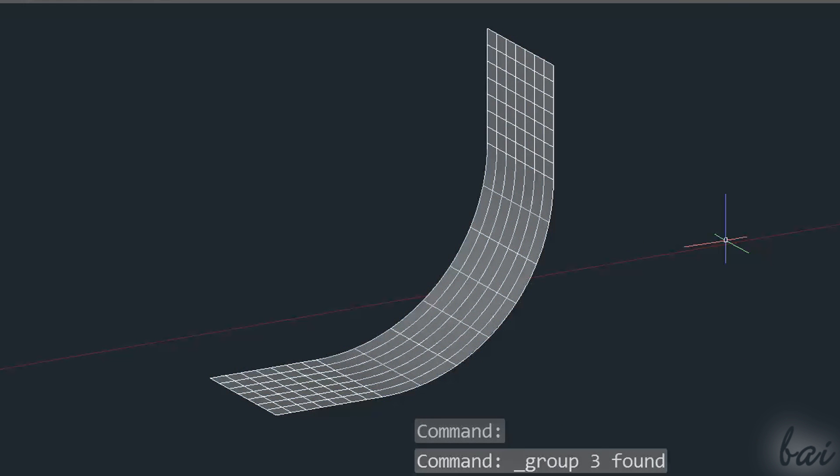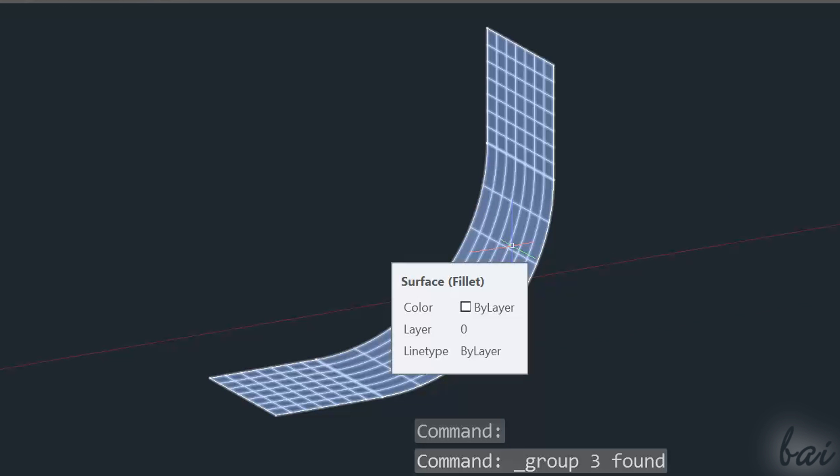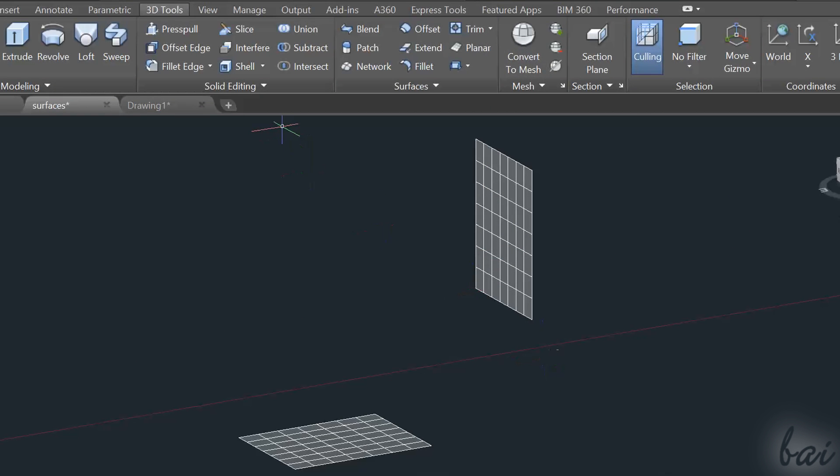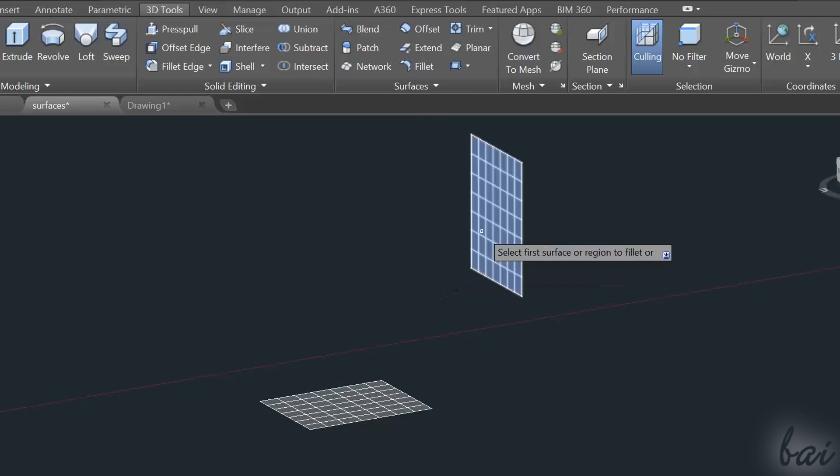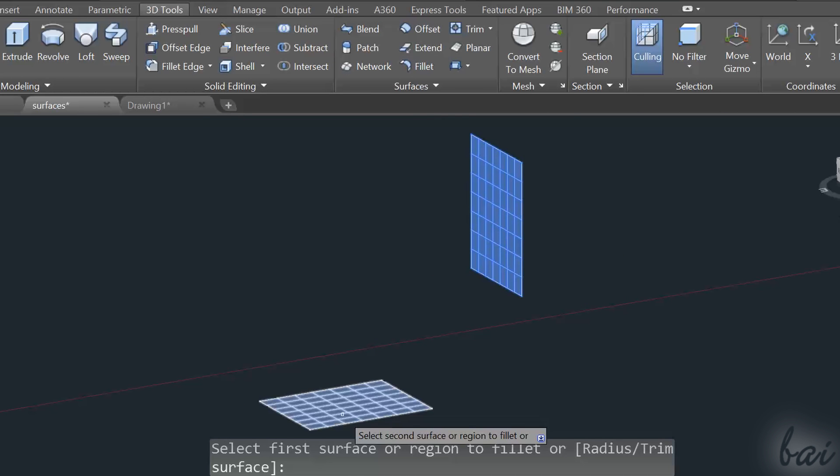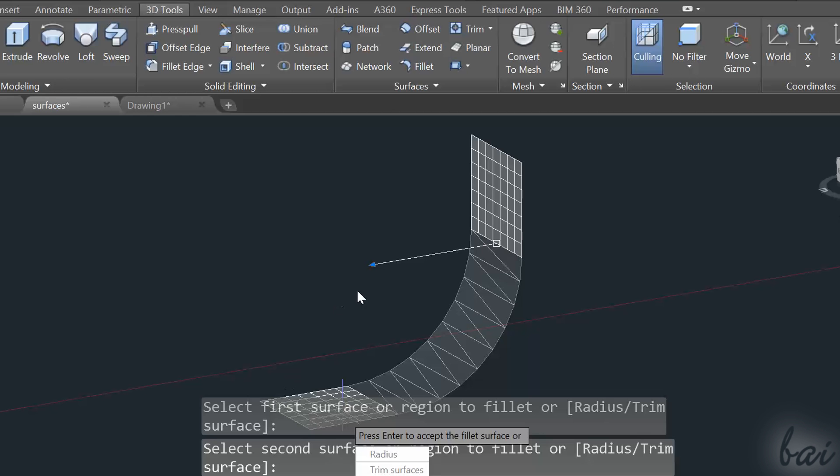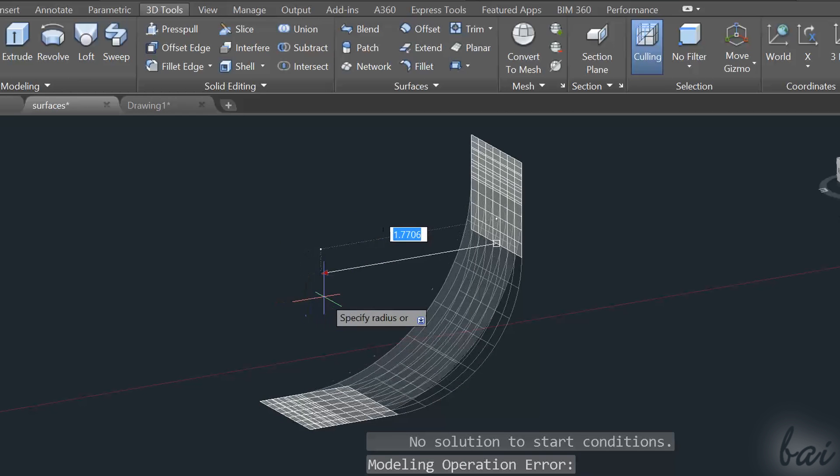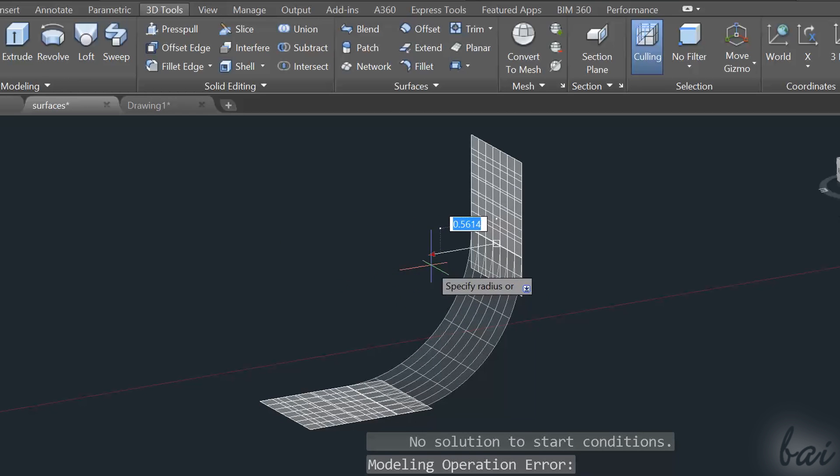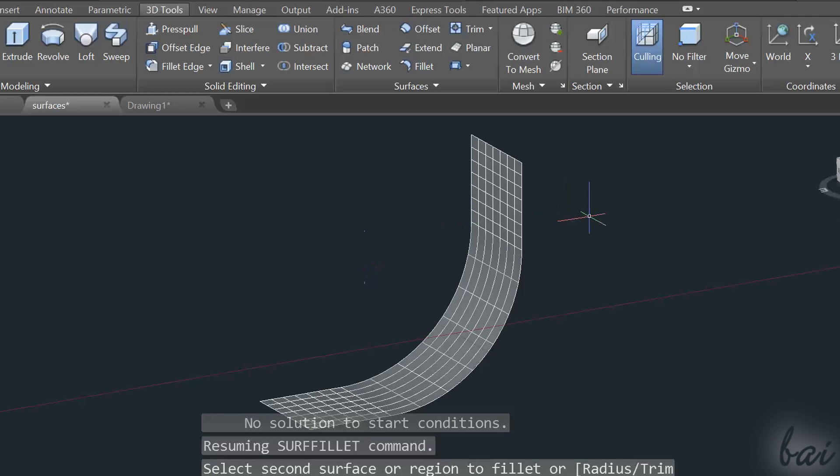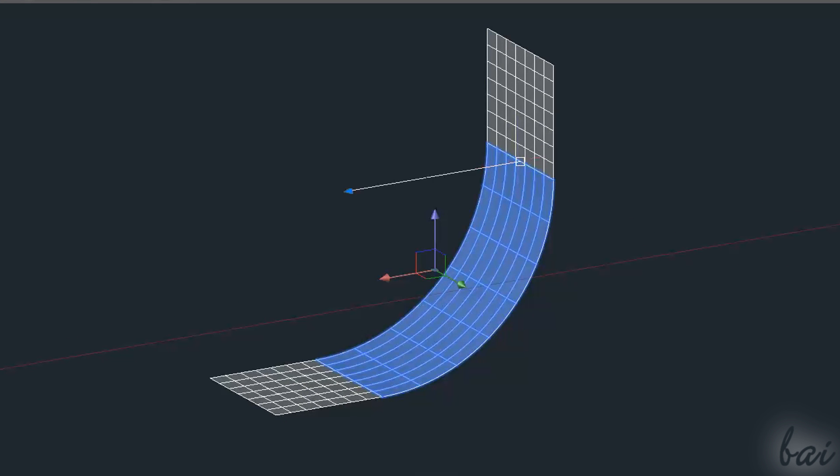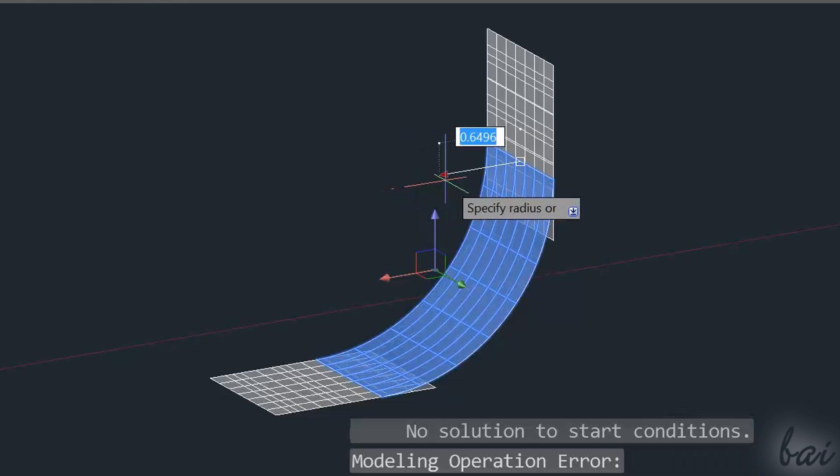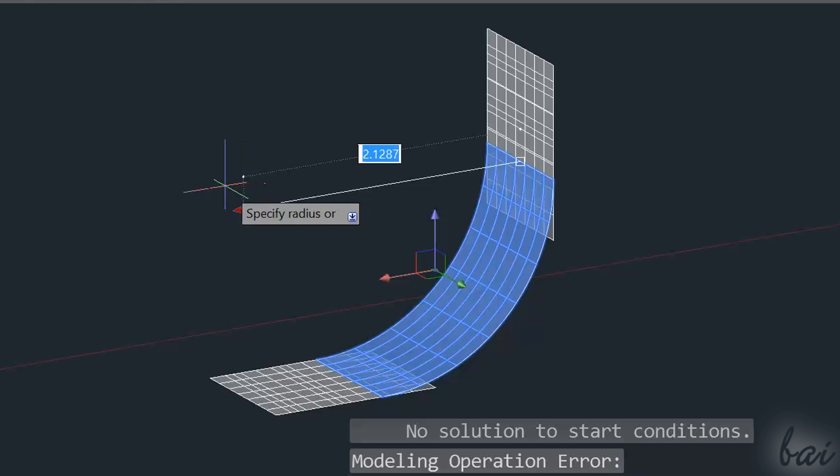If you need to create surfaces with curves, you need to use the Fillet command in the surface section. This tool joins two surfaces on different planes with a curve. Simply select the surfaces and use the blue arrow to adjust the radius of the curve. Use Enter to finish the editing. The curved surface is an object on its own, whose radius can be modified through its blue arrow.